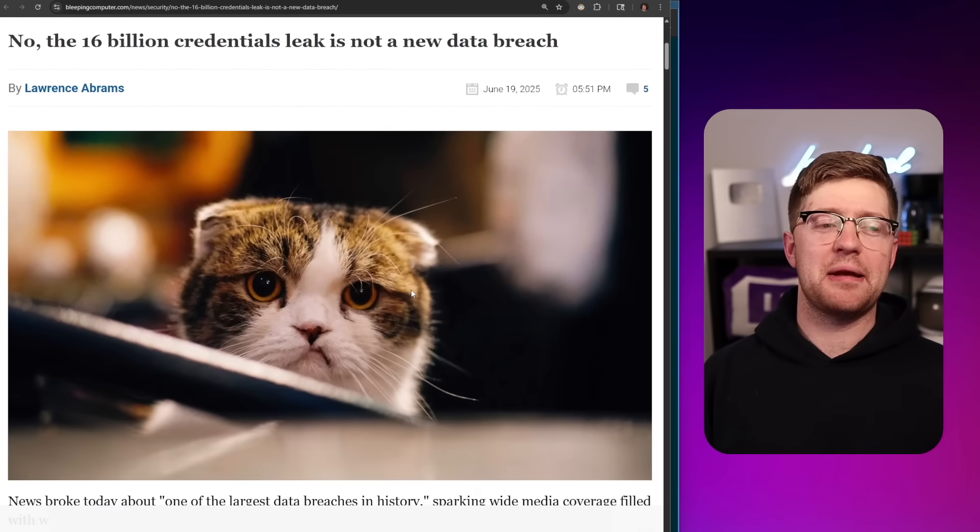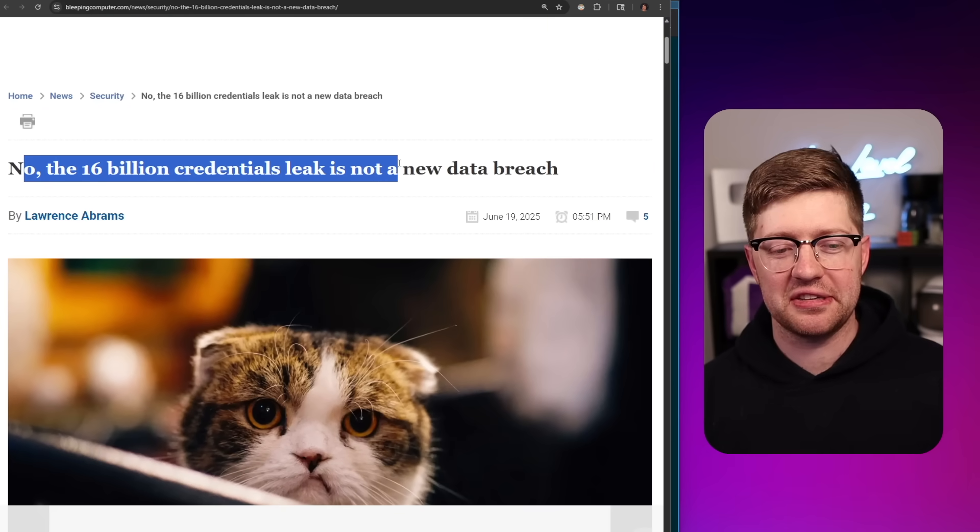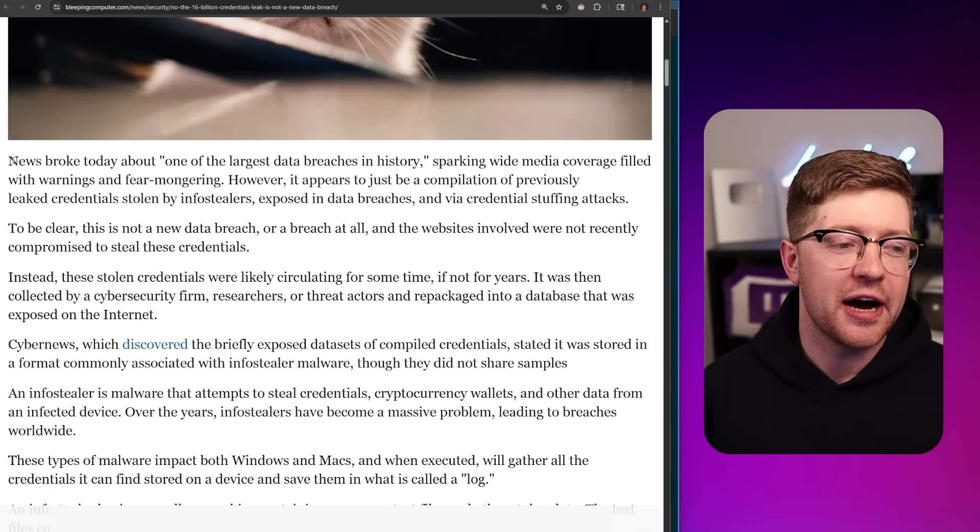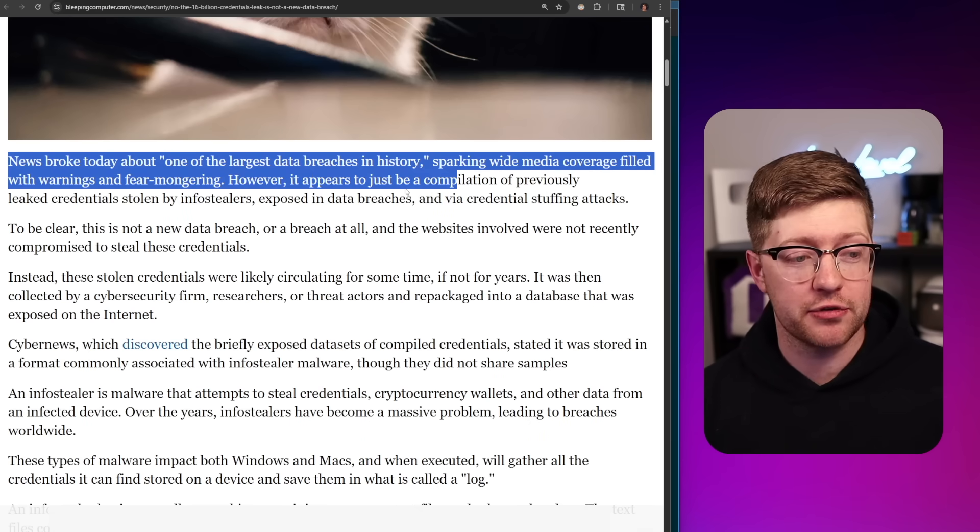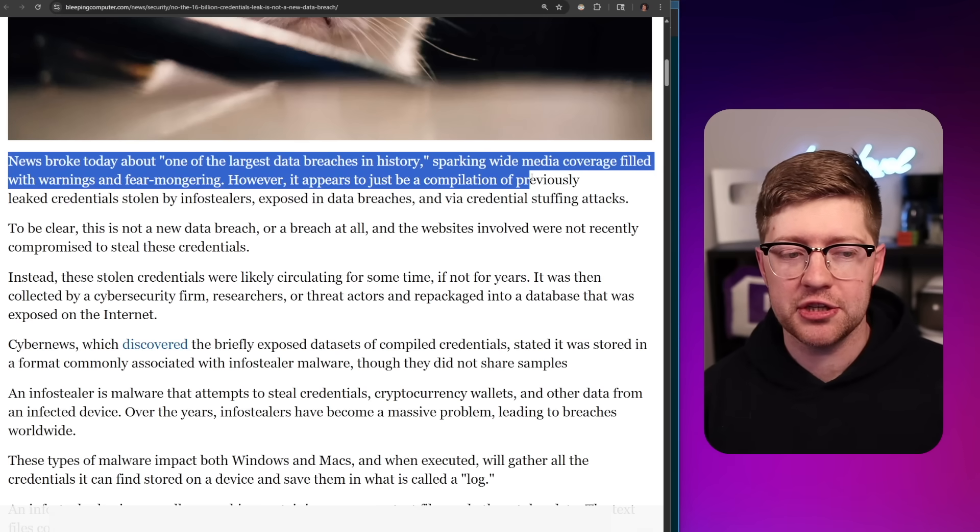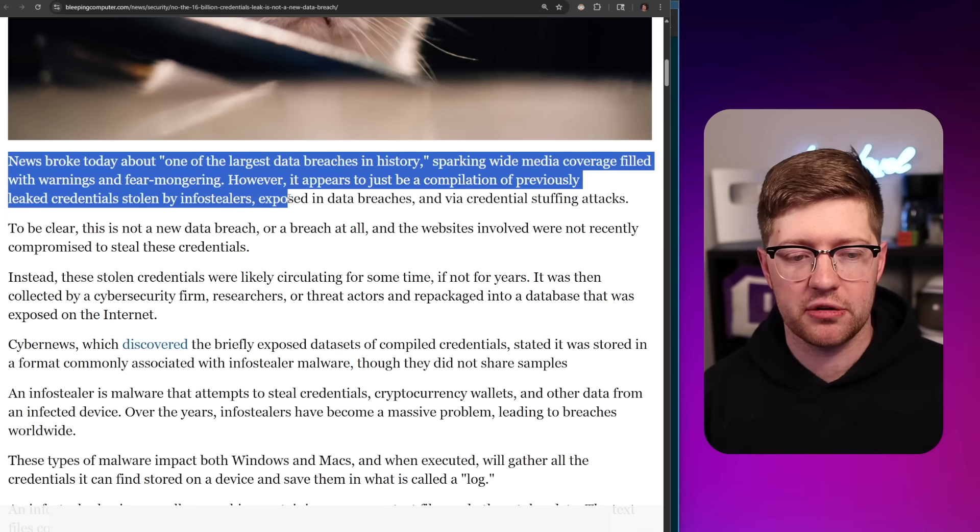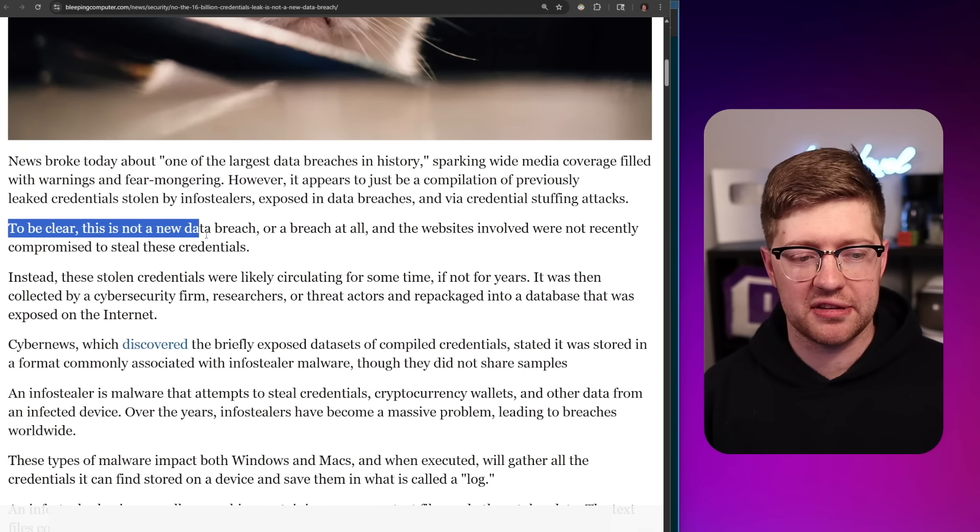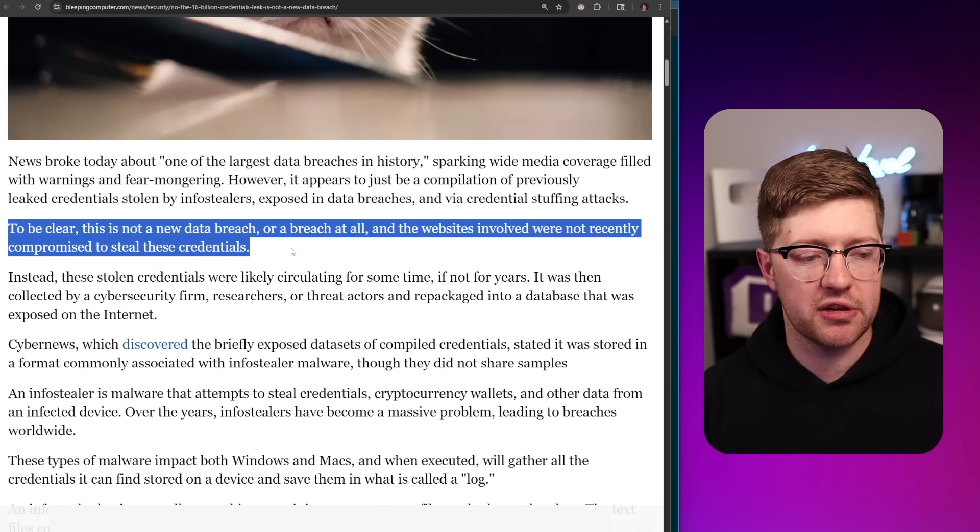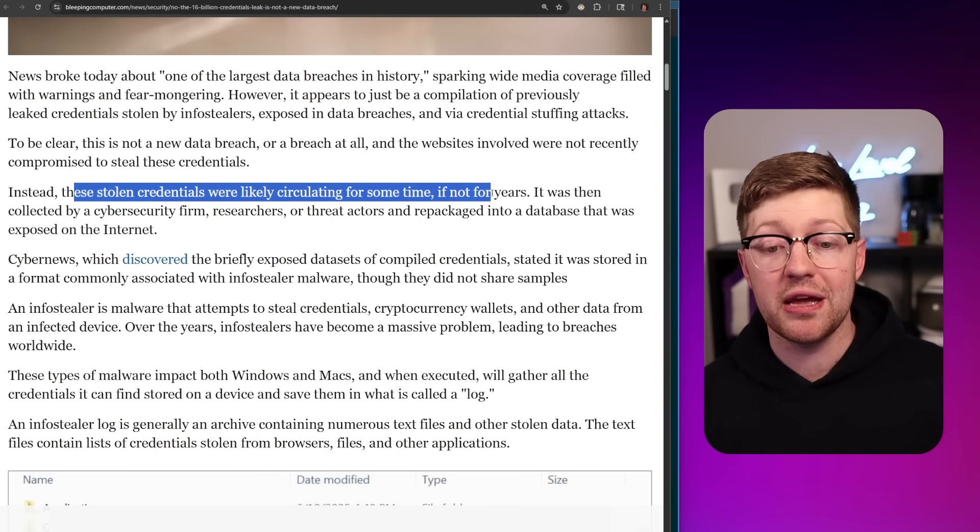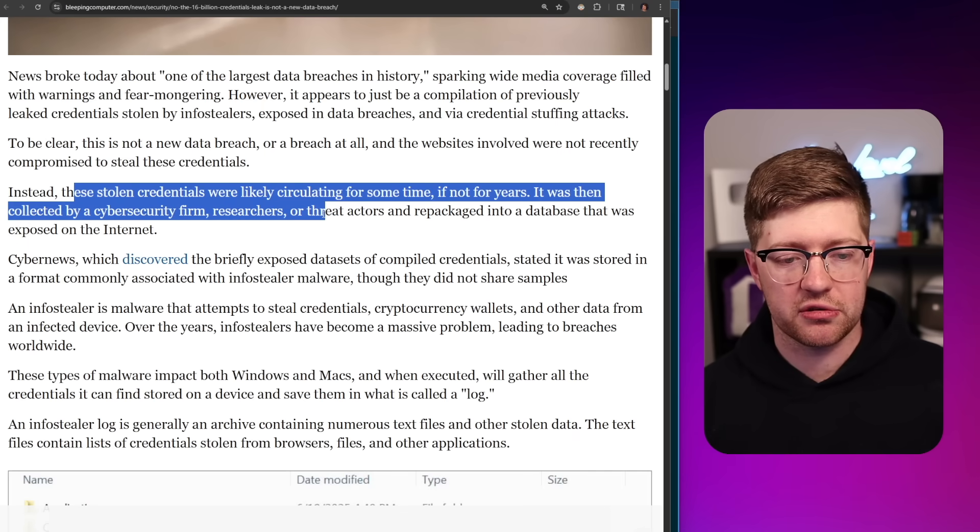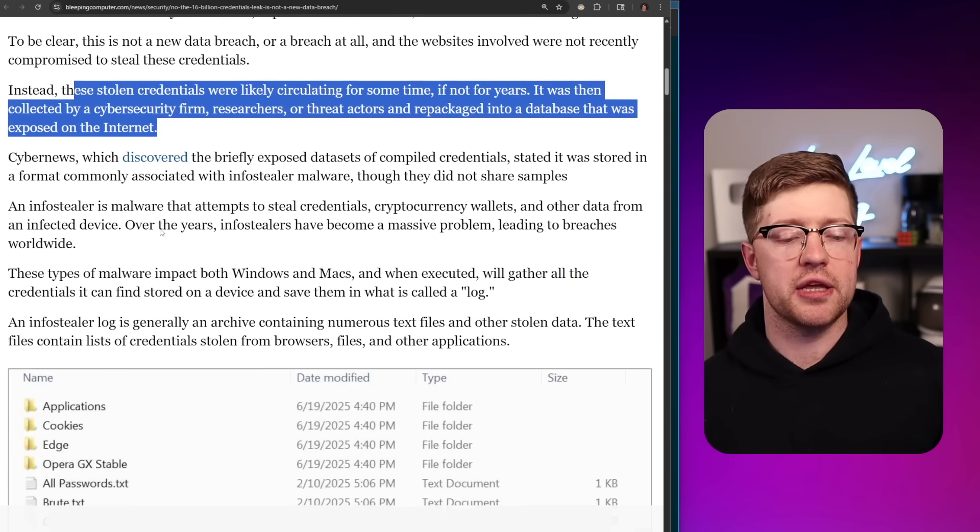And luckily, our friends at Bleeping Computer know the 16 billion credentials leak is not a new data breach, with your traditional internet angry cat. News broke today about one of the largest data breaches in history, sparking wide media coverage filled with warnings and fear-mongering. However, it appears to be just a compilation of previously leaked credentials stolen by InfoStealers, exposed in data breaches, and via credential stuffing attacks. To be very clear, this is not a new data breach or a breach at all, and the websites involved were not recently compromised to steal these credentials. Instead, the stolen credentials were likely circulating for some time, if not for years. It was then collected by cybersecurity research firms, researchers, or other threat actors and repackaged into a database that was exposed on the internet.